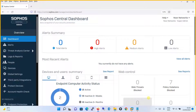Hello everyone, welcome to my YouTube channel New Networks. In this tutorial we will see how to use the Sophos Diagnostic Utility, that is SDU. Basically when you are creating a support ticket, the support team may ask you for the SDU for further diagnostics, so we will see how to run the SDU.